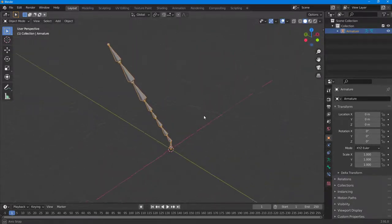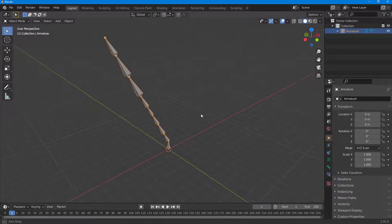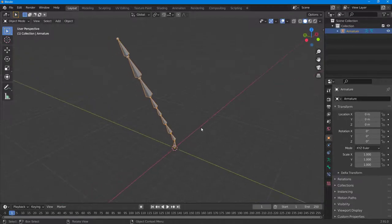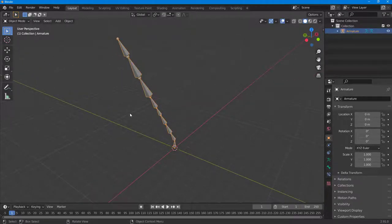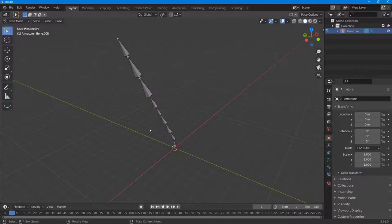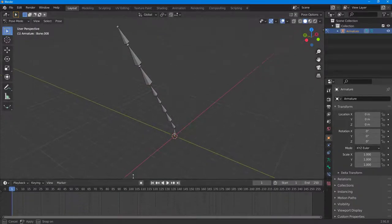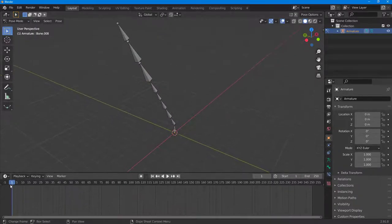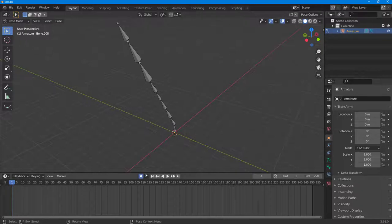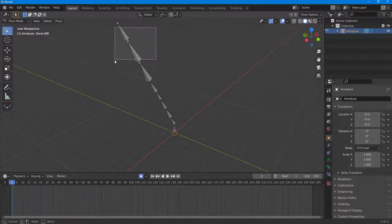Now I'm going to animate this. I'll select the armature and go into pose mode. Once I do that, I can expand the timeline and turn on auto-keying right here.